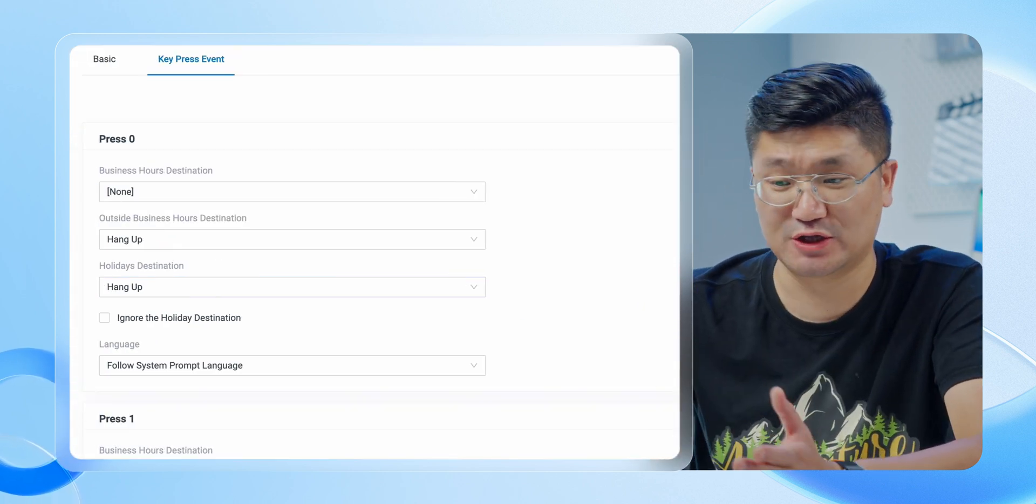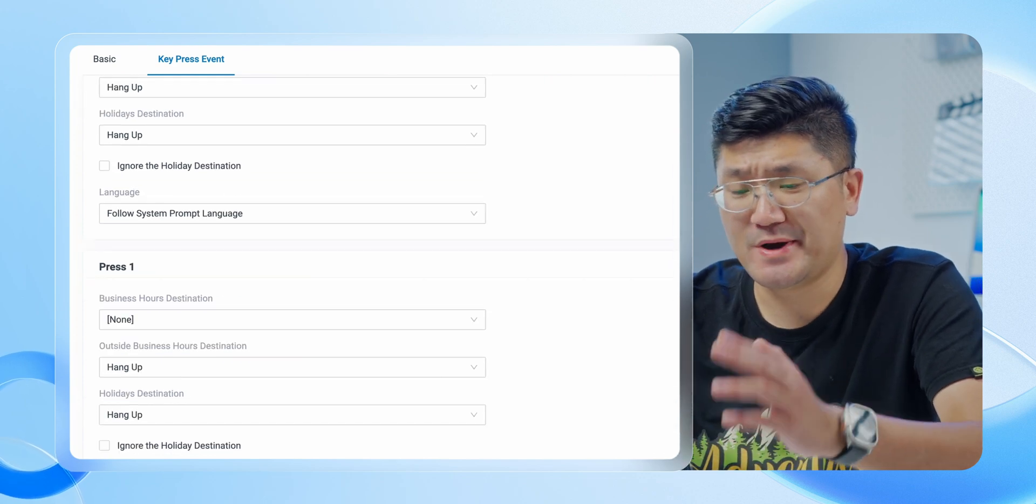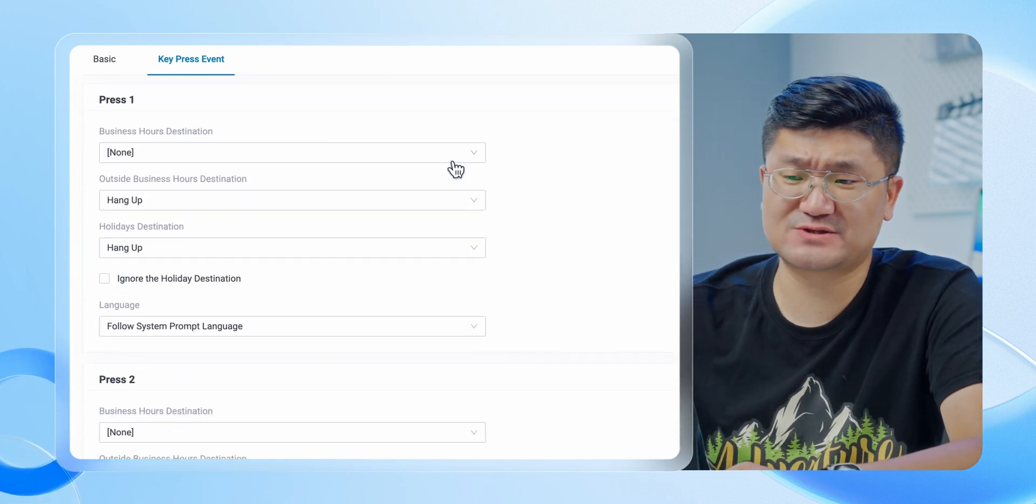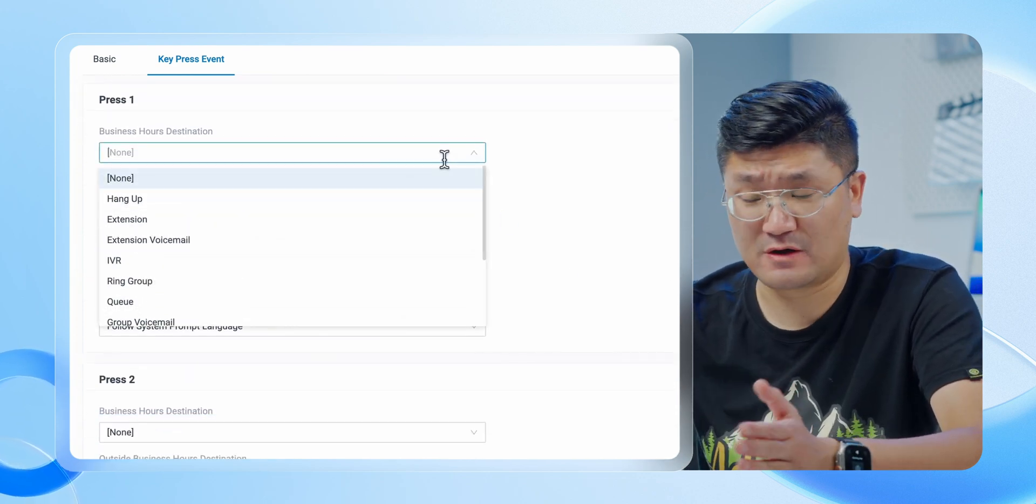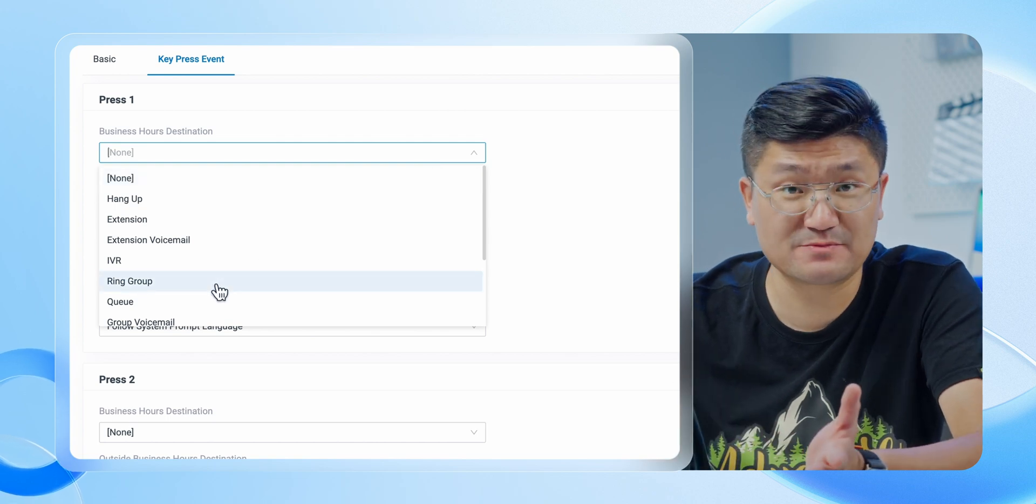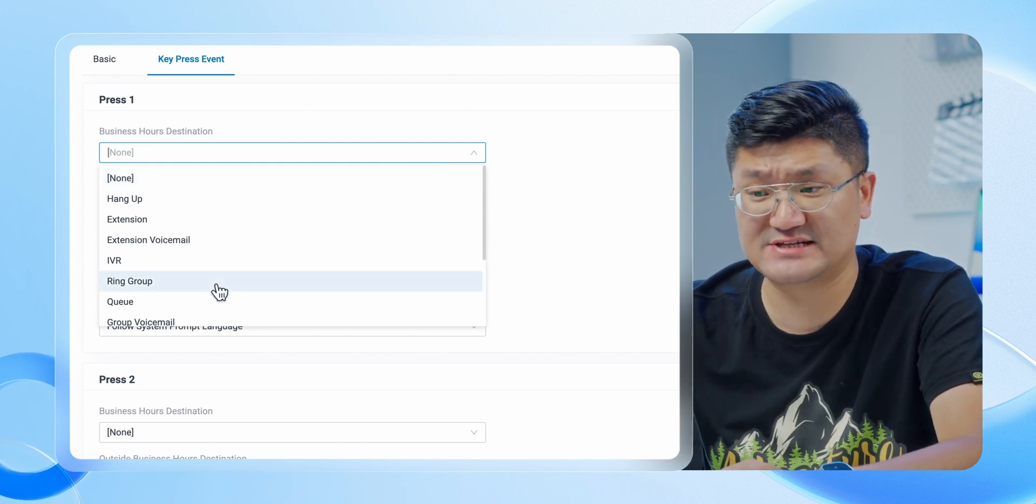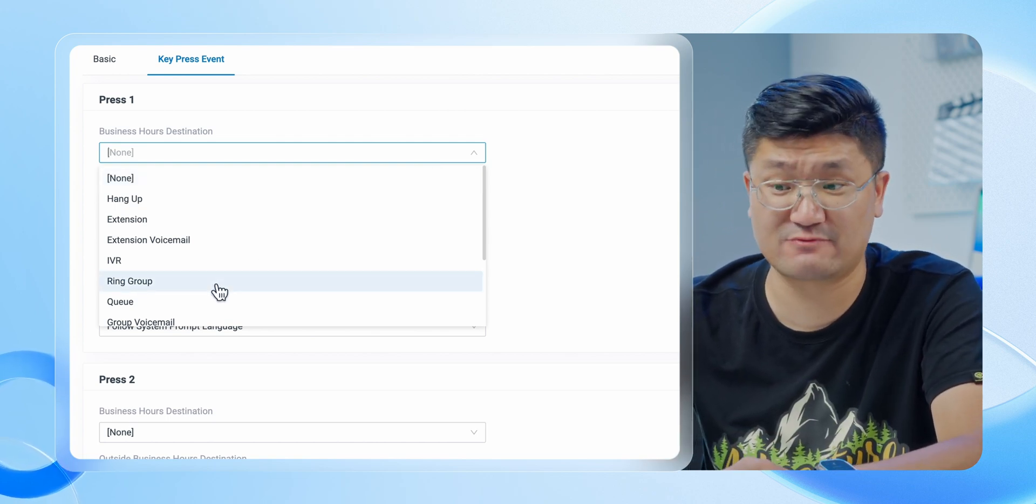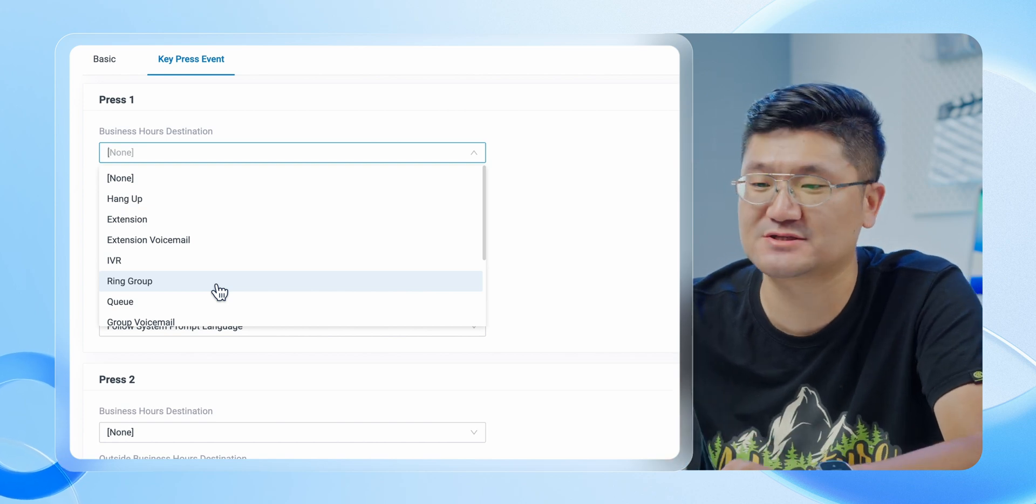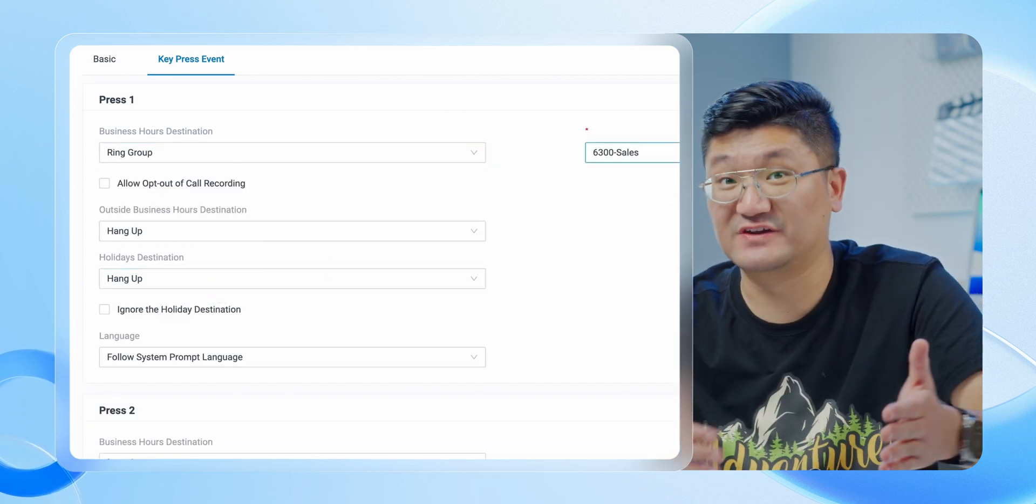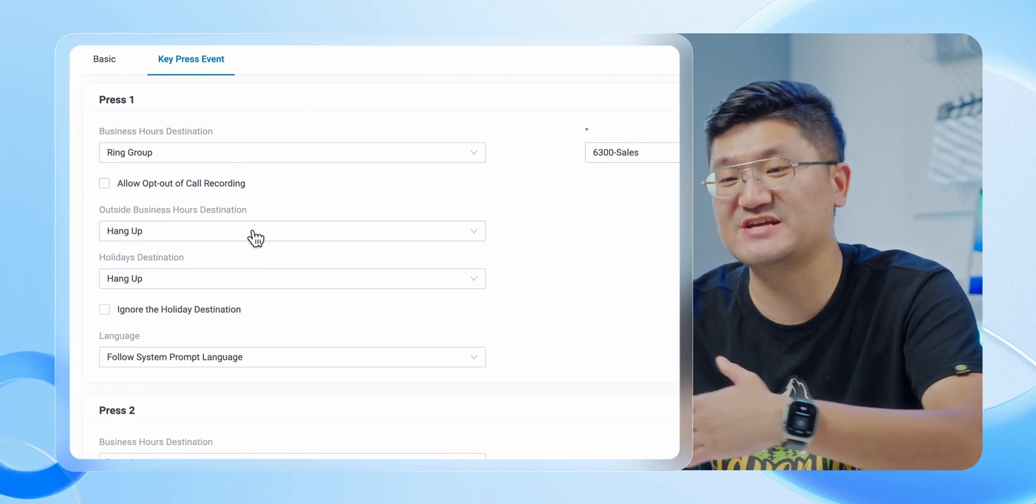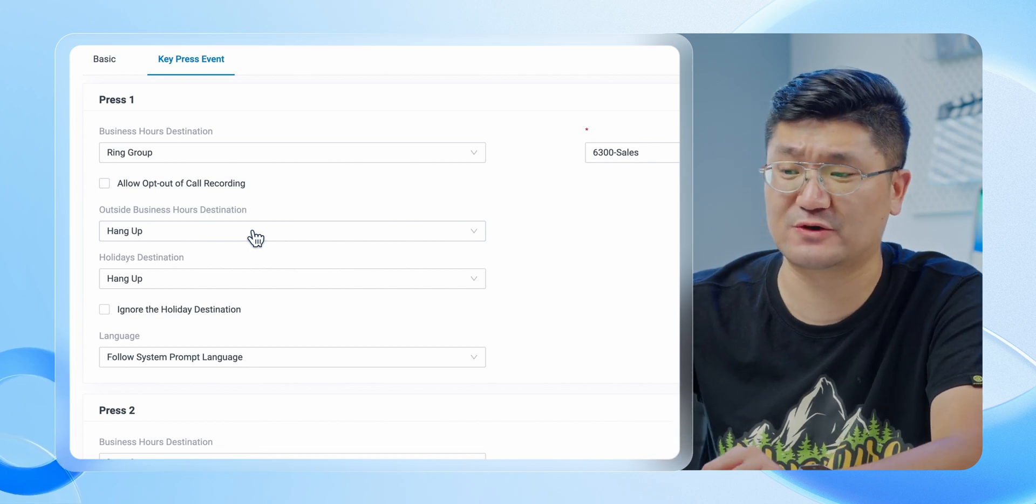My example, like I said, if I press one it goes through the IVR to reach out the sales department. Now under the business hour, the destination is supposed to be maybe the ring group of our sales department, like this. Obviously, like I displayed before, if this is out of business hour, the destination is supposed to be somewhere else.